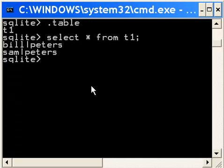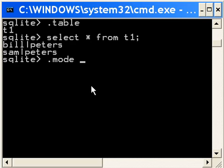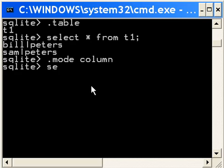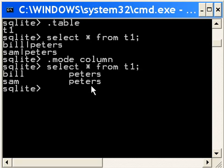Is there a way we can make that look nicer pretty easily? Yes, there is. Dot mode column. Then I key in select star from t1 semicolon, and I get Bill Peters, Sam Peters.